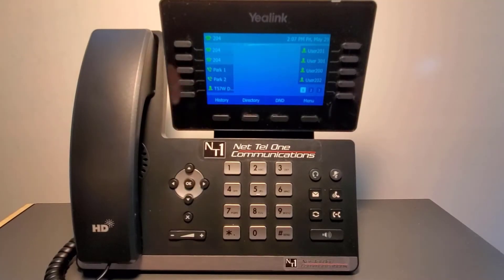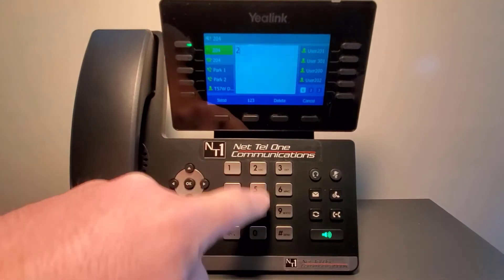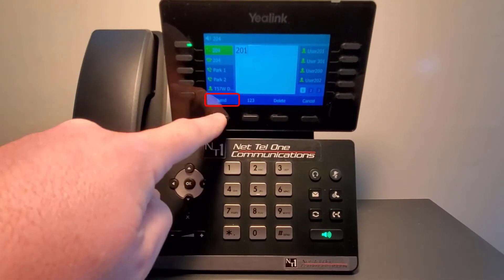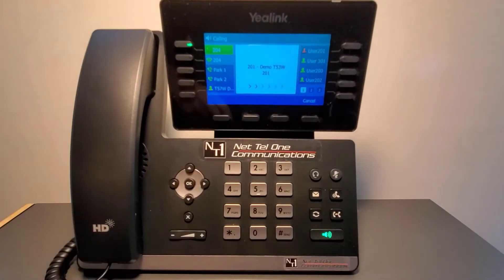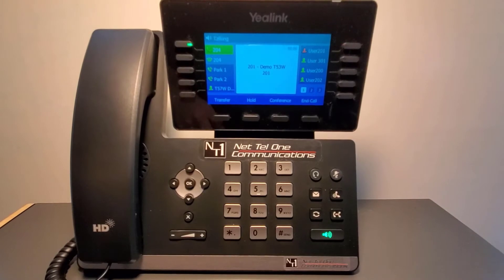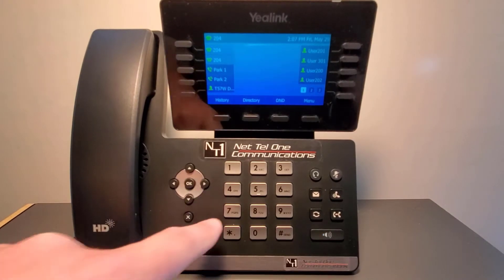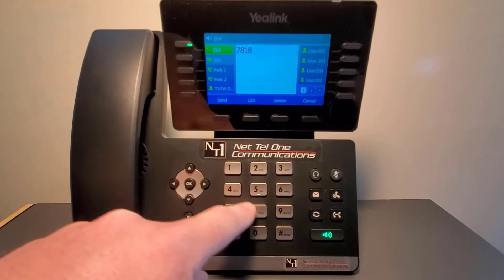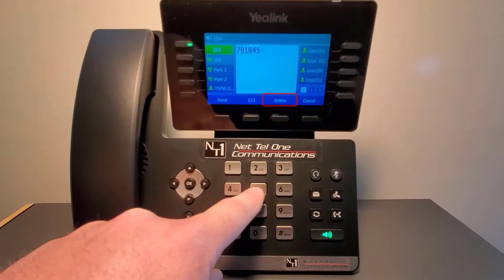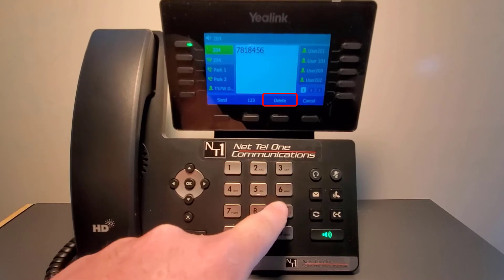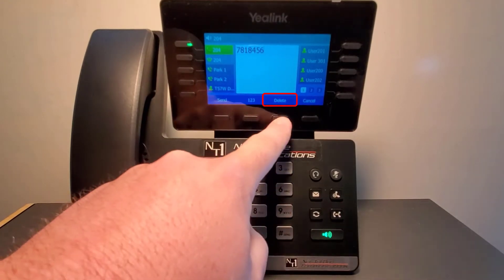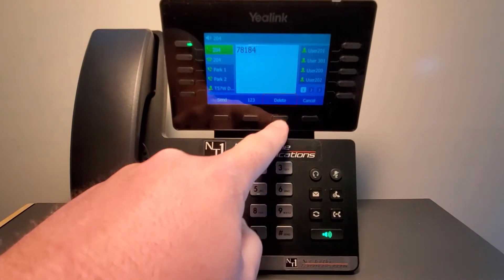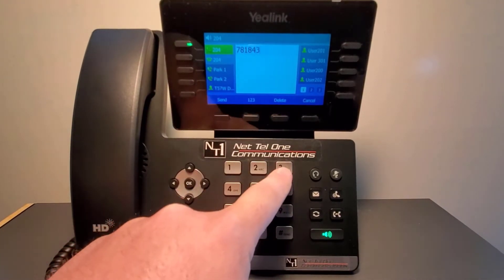To place an internal call, enter the extension number and select send. To place an external call, enter the 10-digit number and select send. If you mis-dial, press the delete soft key and enter the number correctly.